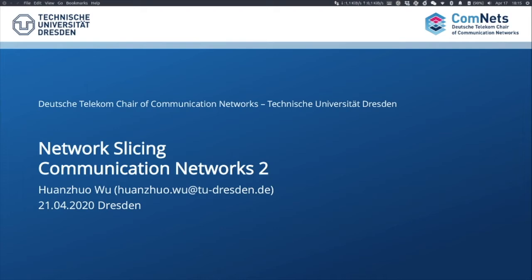Before starting the lecture, I'd like to mention the current situation because of the coronavirus. As we all know, we have to move our lecture online. Therefore, I cannot get any feedback from you during the lecture, and there will be no interactions and discussions between us. I'll give my email address in the slides — if you have any unclear questions, please send me an email and I would like to introduce more details in response to your questions.